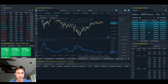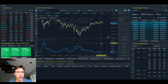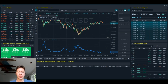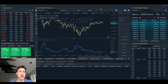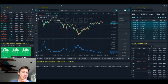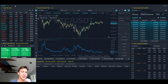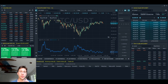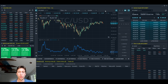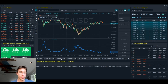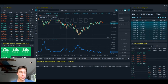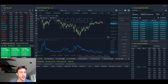So without further ado, let's just dive right in. The first thing you're going to want to do is click on the top tab. You can't see it because my computer is being really wonky, but in the top part of Quantower you're going to see a bunch of things and you'll want to click where it says Binance, where we're going to change the connection.